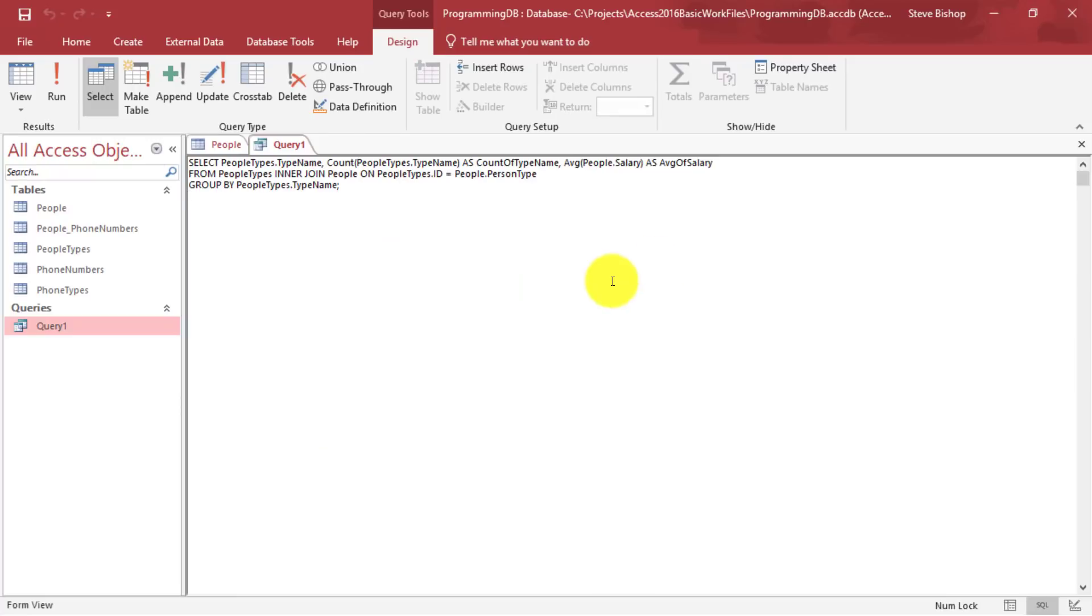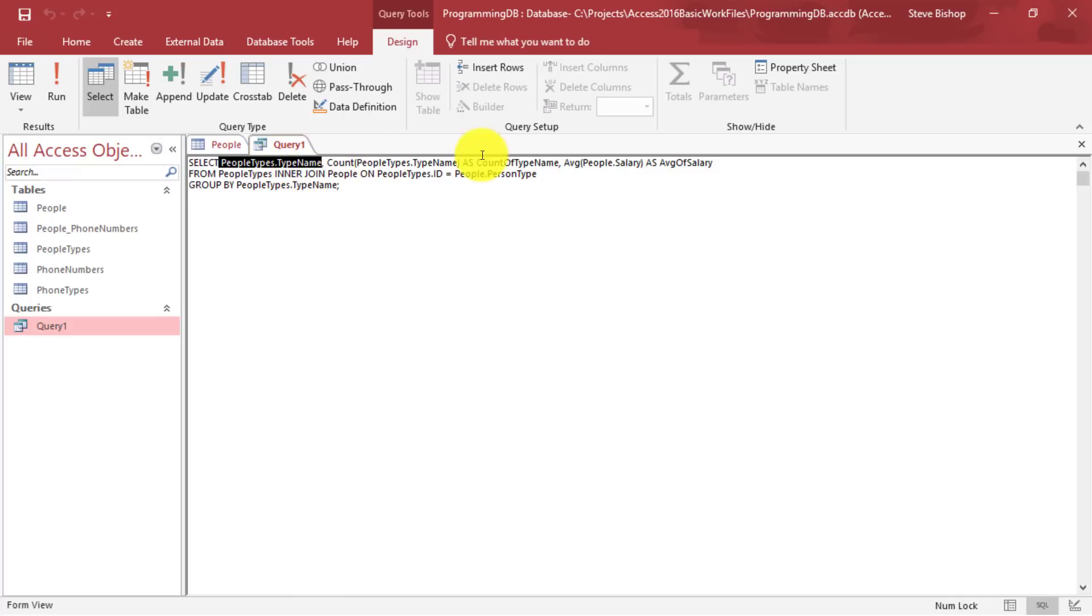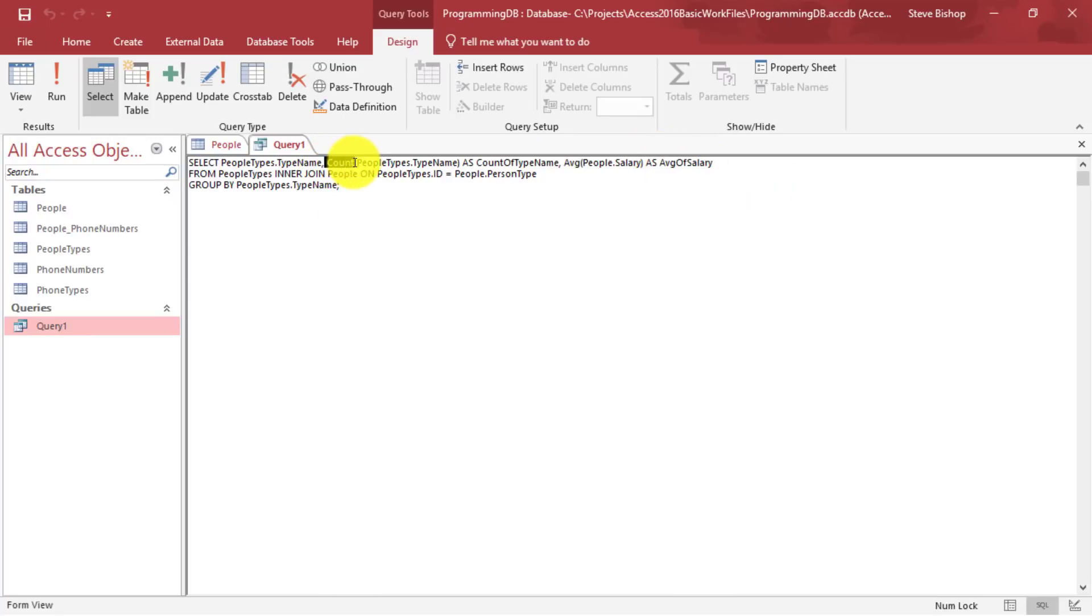And you'll notice that essentially each one of these select fields is listed here, including the ones that we are counting and the averages. And we've got this function here, which it's a little bit small, but I think you guys can see it says count.